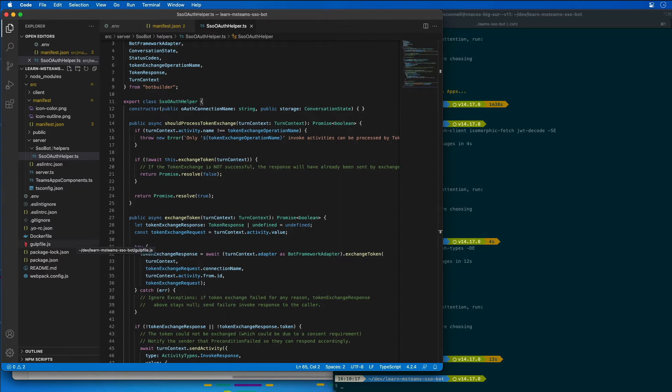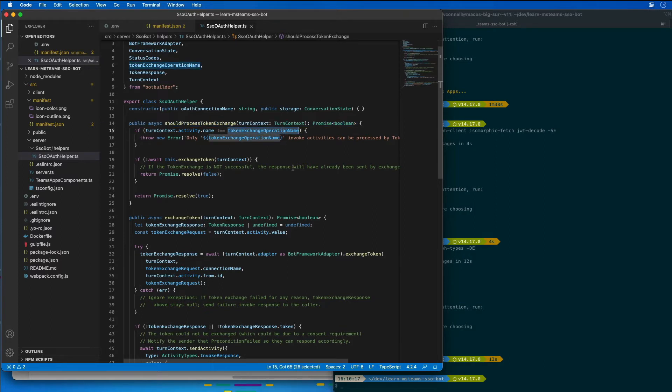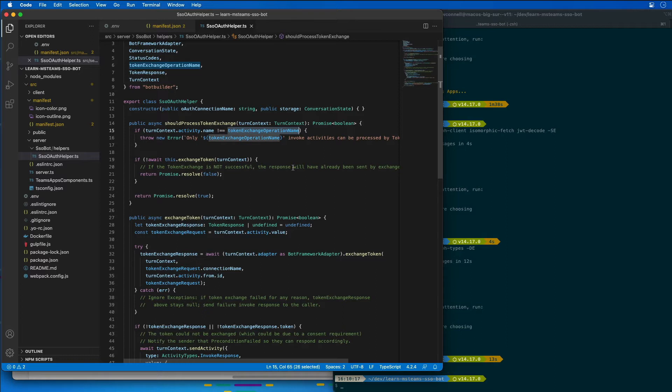The SSO OAuth helper class contains the following two methods. It contains a method called should process exchange token. This determines if the activity sign in slash token exchange should be processed by this caller. As you can see on line six, token exchange operation name is really just a constant that is part of the bot builder package, and that refers to the actual activity called sign in slash token exchange. If this does exist, if this is present for this activity, it calls the other method exchange token.